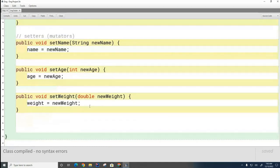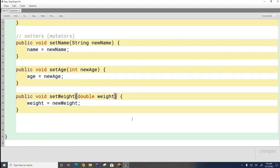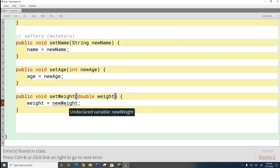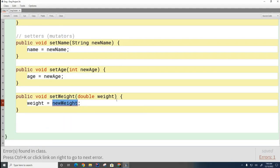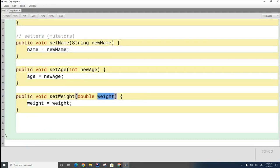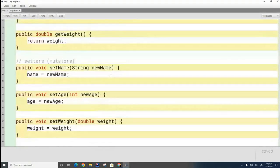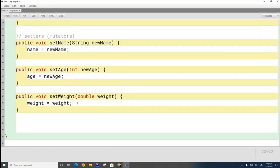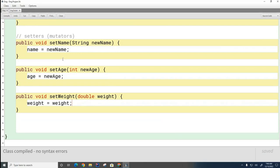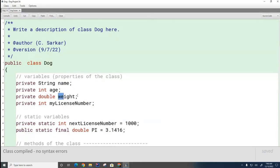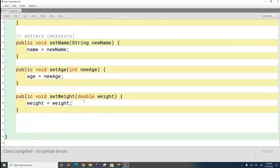Let's go back to the setWeight method. Do you think it's possible to replace the parameter name with 'weight' — the same name as the attribute? If I do this, you can see the compiler compiles it strangely. But the question is: is it going to do what you want? Is it going to take this weight variable and save the value in the dog's weight variable? Let's look — I'll go back to the test code, set her weight, print it, and see if the change takes place.